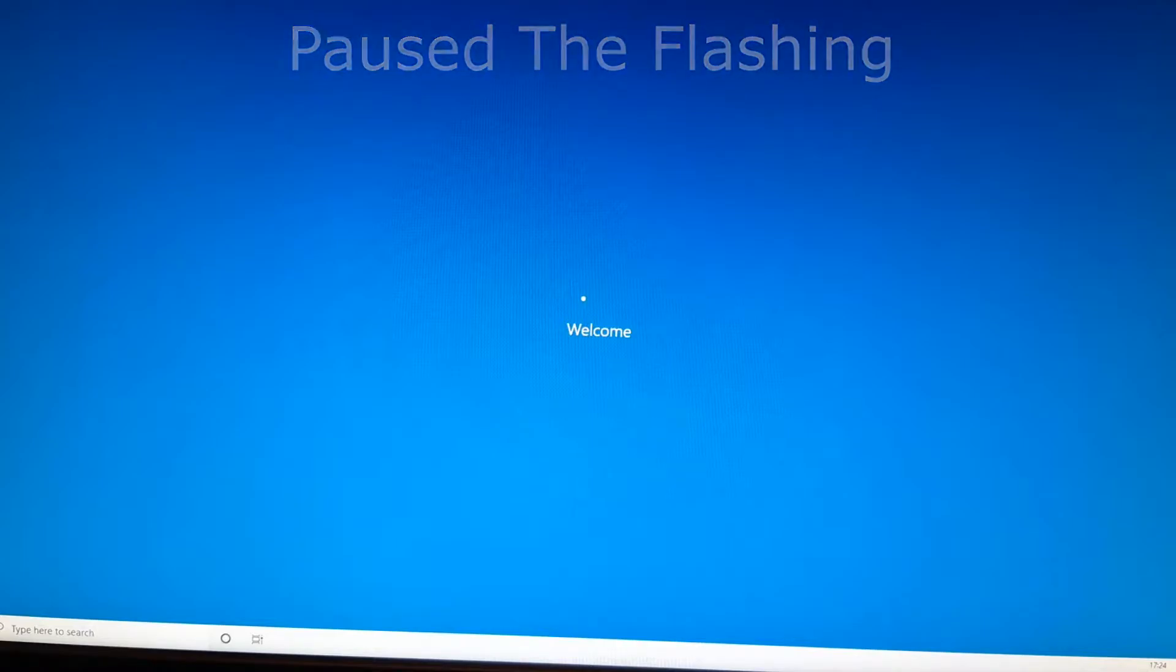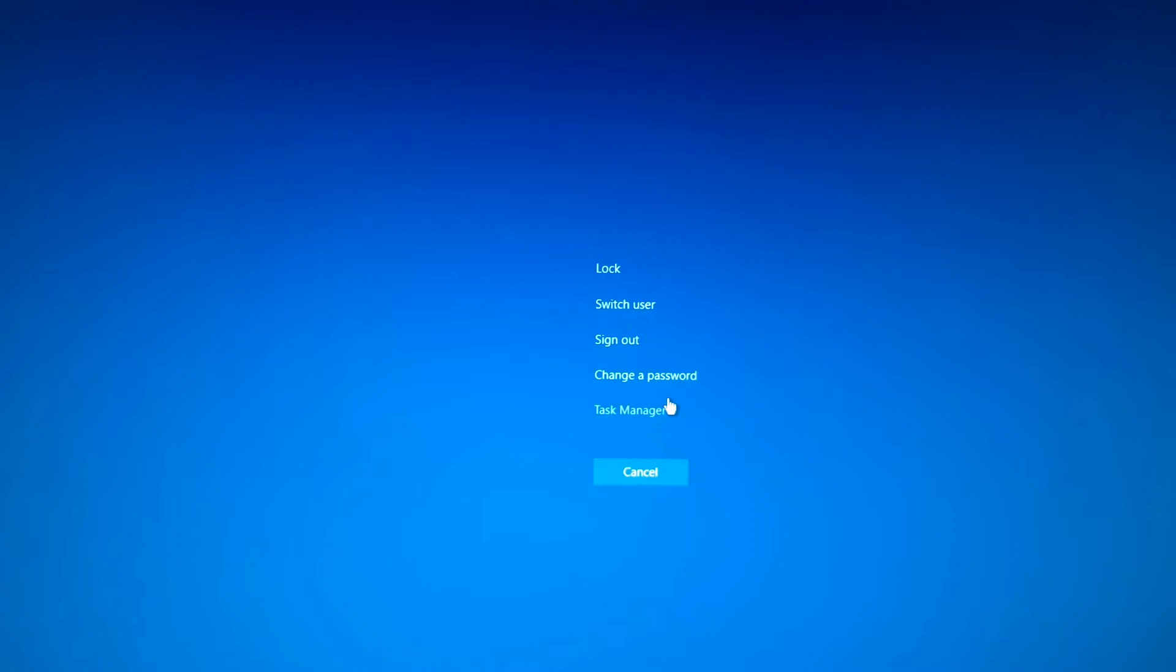So I then went on to task manager as you can see I'm doing that now on my screen. Go to task manager by going Ctrl Alt Delete when the screen is flashing.